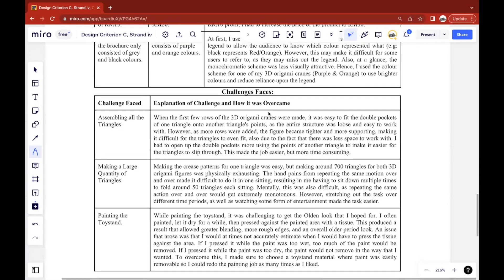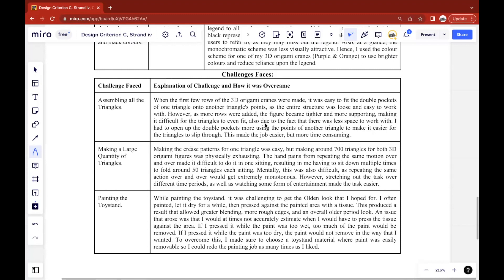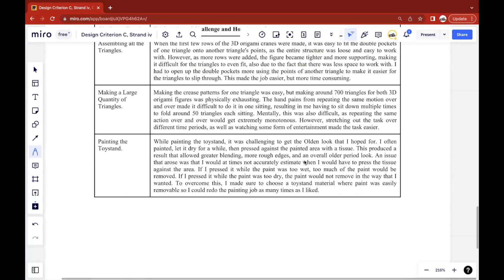After the changes, you can talk about challenges faced and try to include a minimum of three challenges. You talk about the challenges faced and explain the challenge and how it was overcome. What is the challenge? Why was it a challenge when making the product? And how did you overcome this challenge? What sort of skills or ideas or knowledge did you display while overcoming such a challenge?